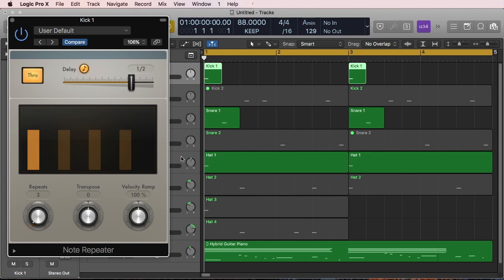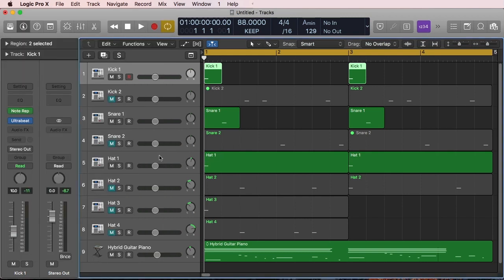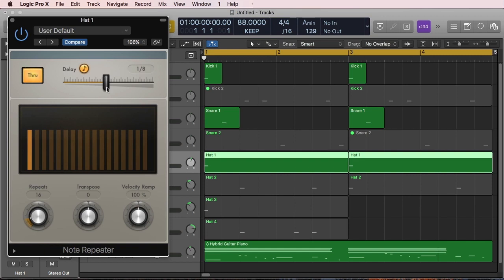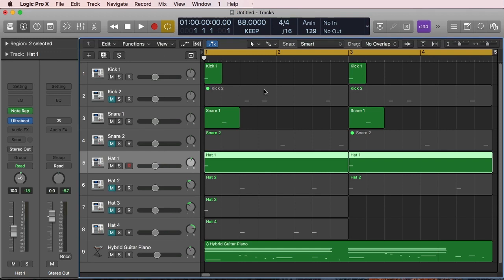And then for the hi-hat, if I bring on the Note Repeater plugin, I just have eighth notes and I am repeating that sixteen times so I cover one bar, and then repeated that and I do it twice.